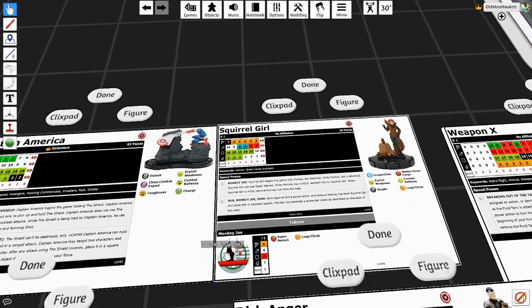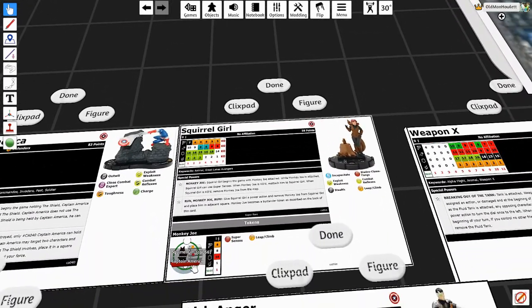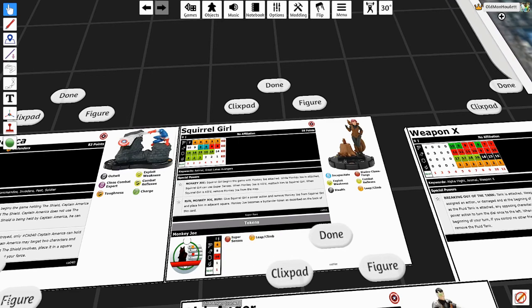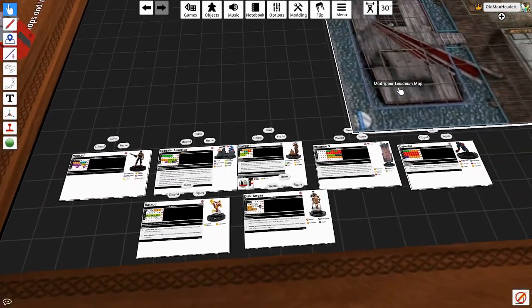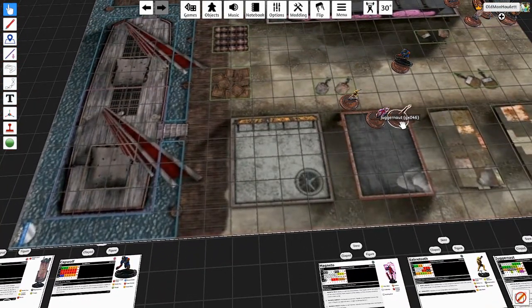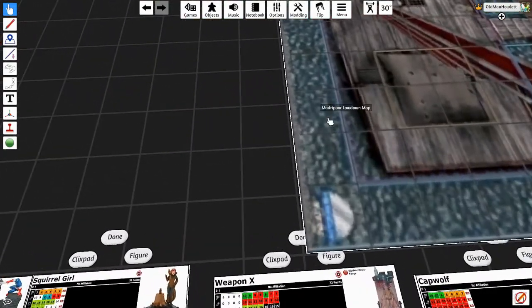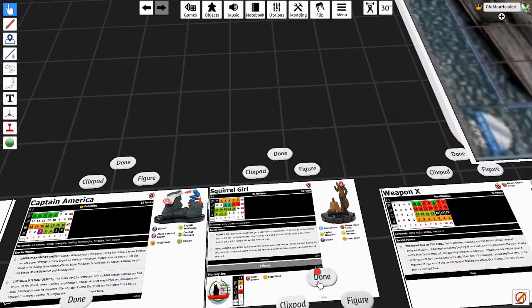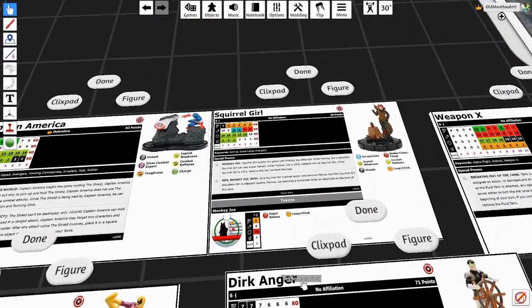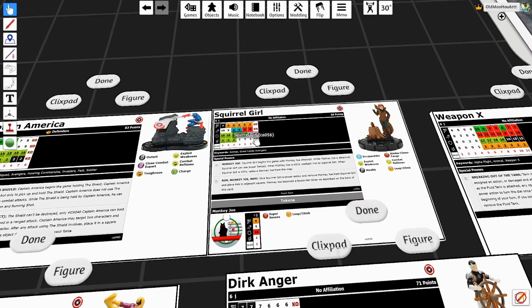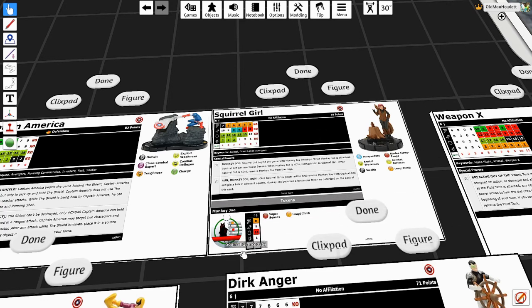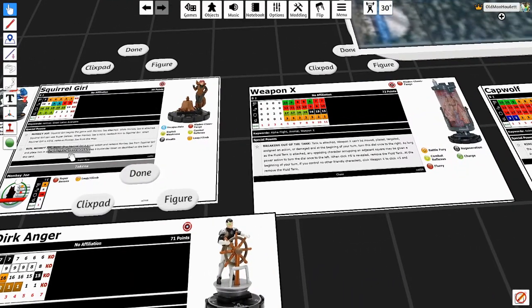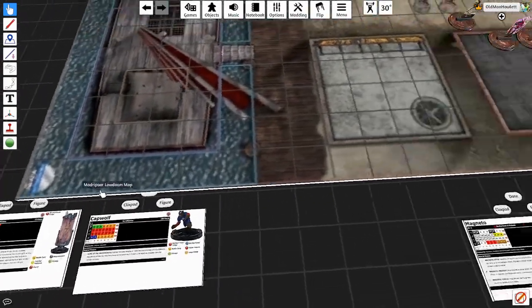Next up on the team was Squirrel Girl. She of course can make Monkey Joe. He's an 8-8-16 for 1 with Leap Climb, Super Senses. I used him to tie up Magneto while he was... So crazy when you crit hit me. Yeah, I never did that. I really wanted Monkey Joe to do something, but really all he did was tie up Magneto. Squirrel Girl did get a hit or two on, but Magneto ended up killing her at some point and also KOing Monkey Joe in the process, as per the trait.